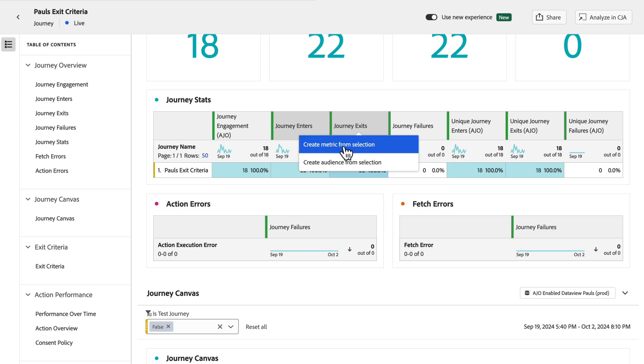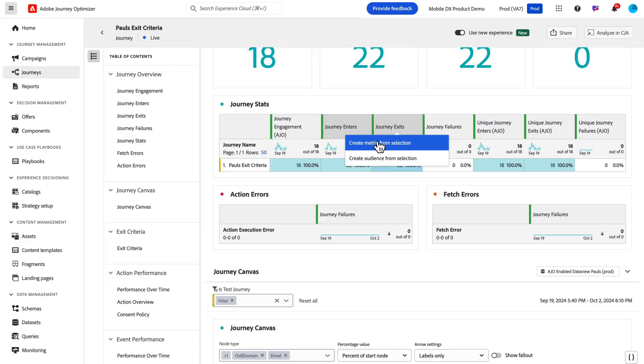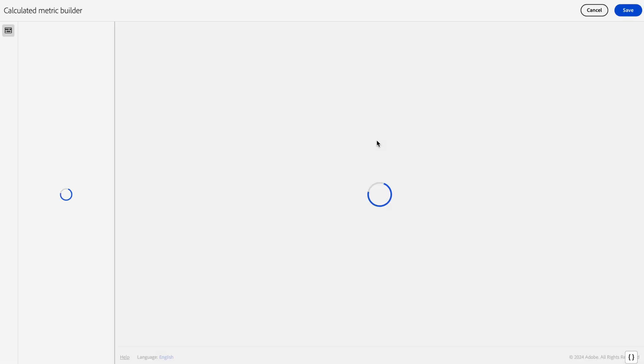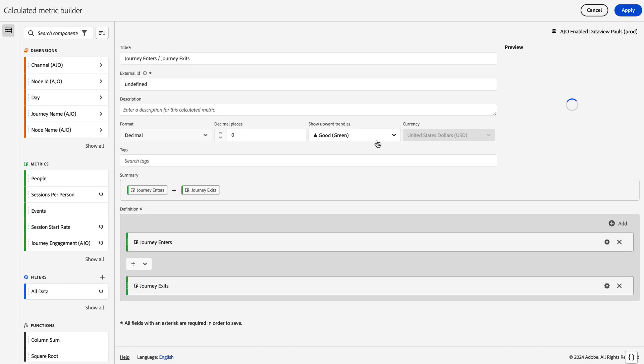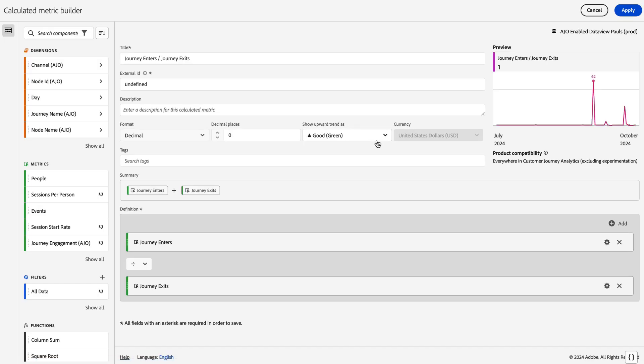You can only do two metrics. If you choose three, it will automatically drop the third or any more that you have beyond three and do the first two that you've selected. Similarly to the audience publisher, if you're a full CJA customer, you'll get the full calc metric builder.